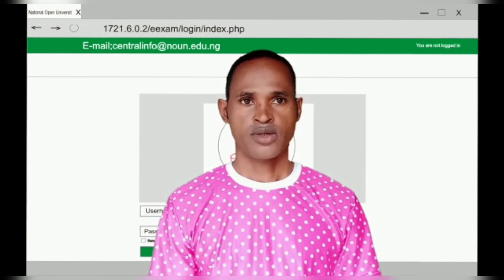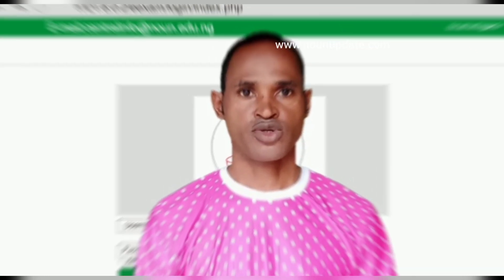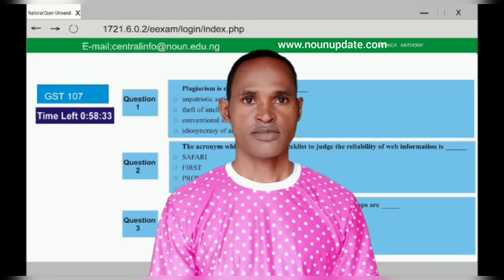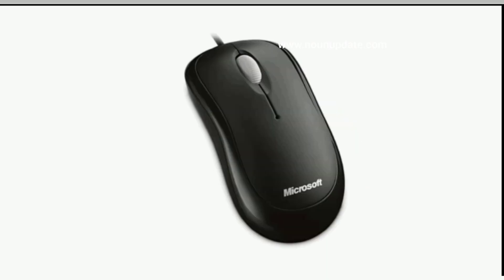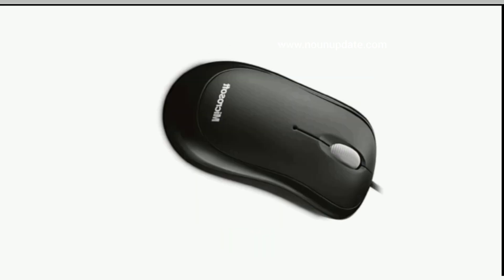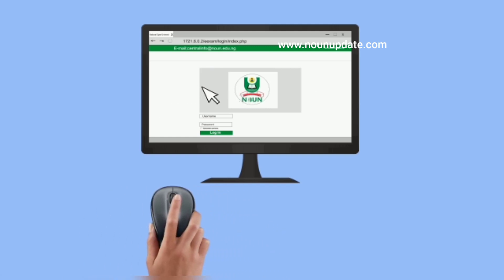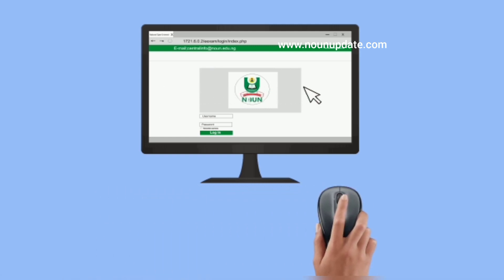Hello students, today I'm going to show you how to log in to your examination portal and write your exam. The little white arrow here is the mouse pointer. This is a computer mouse — the basic model. The mouse is used to move the cursor or mouse pointer around the screen of the computer.